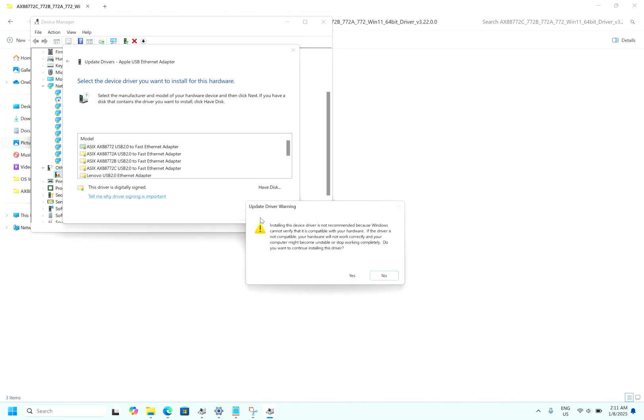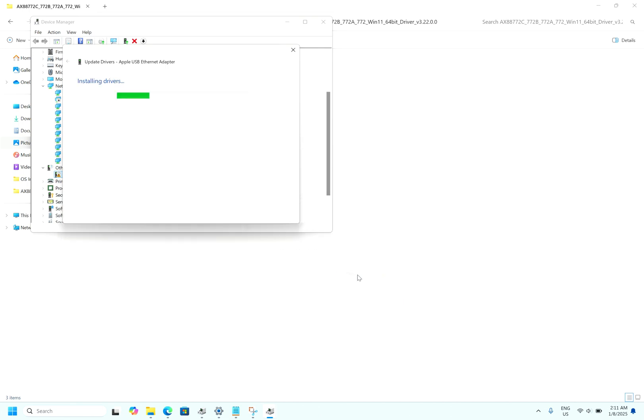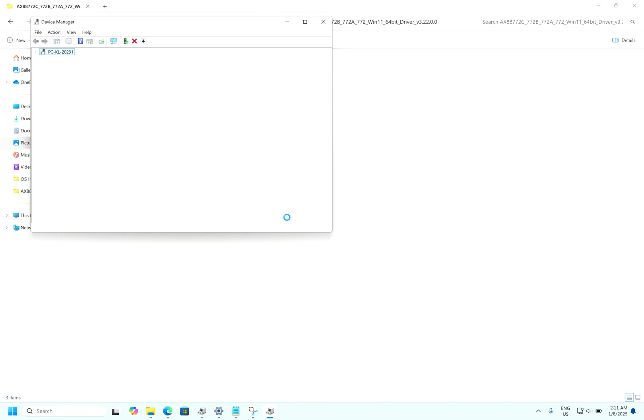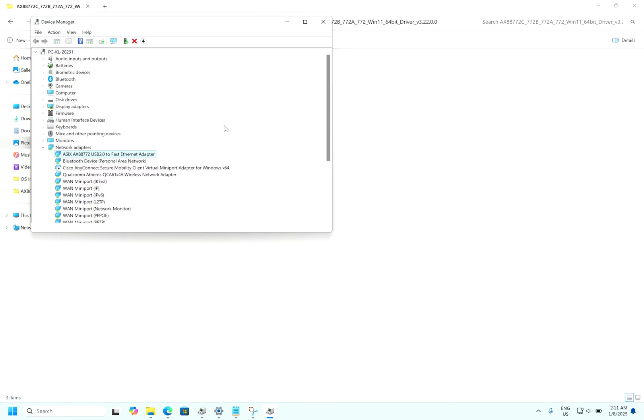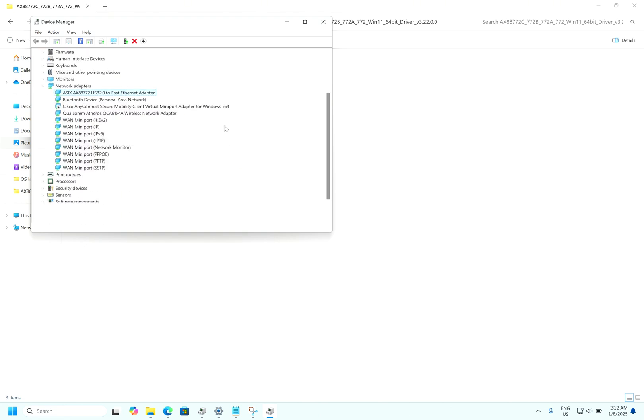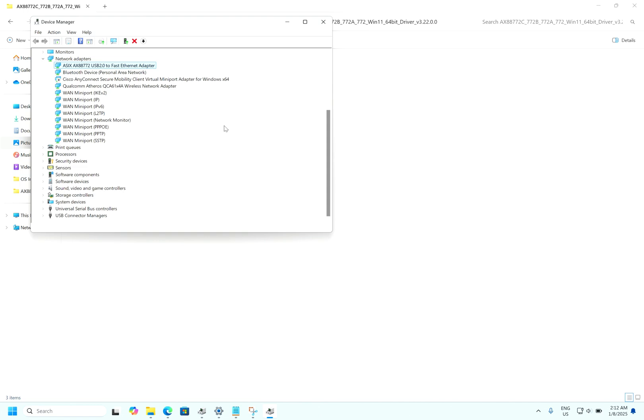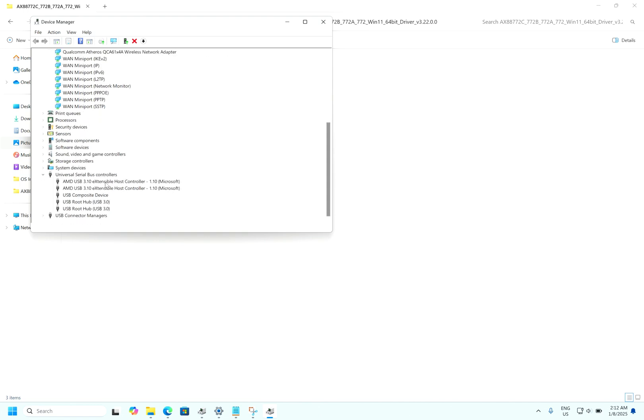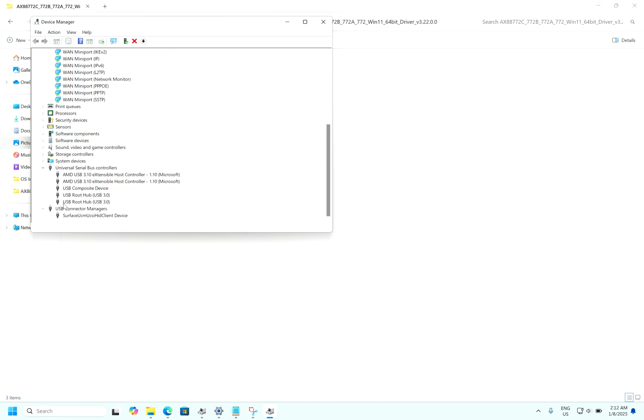Click it, next. It will ask to install, click yes. Driver is getting installed. As you can see, Windows has successfully updated the driver. Click close.